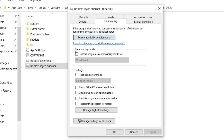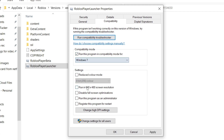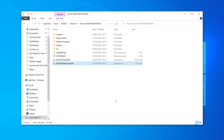Click on the Compatibility tab, then locate Compatibility Mode and select Run this program in compatibility mode for. Change this to Windows 7, then come to the bottom and click Apply, then click OK. You can then try and launch Roblox by clicking Play on a game.